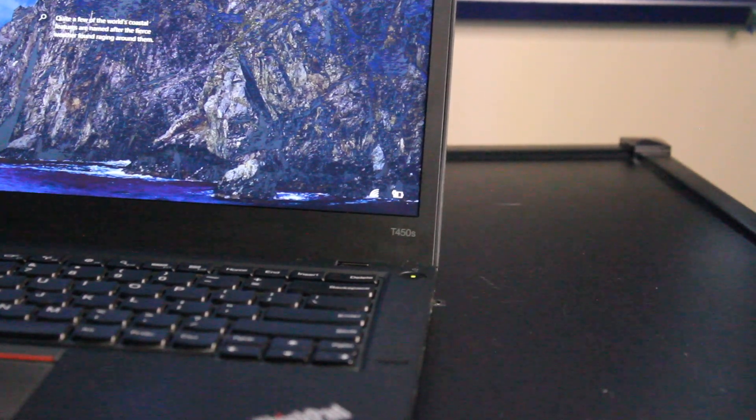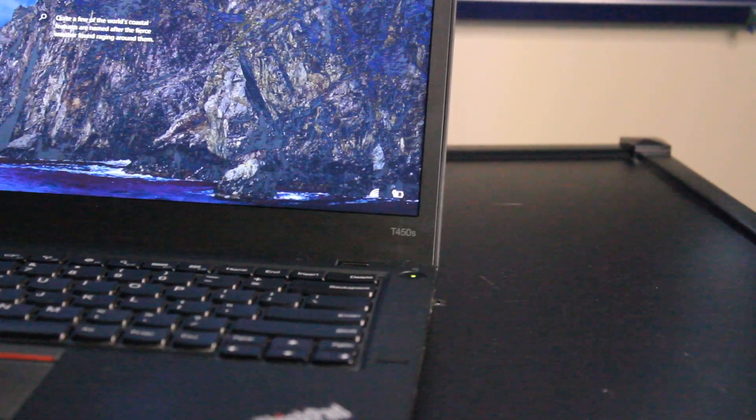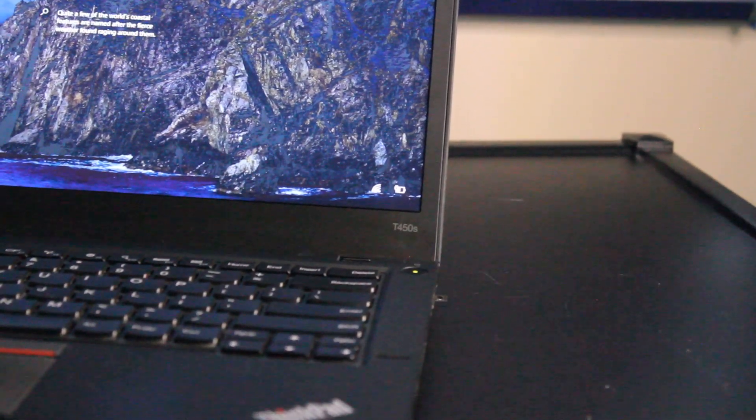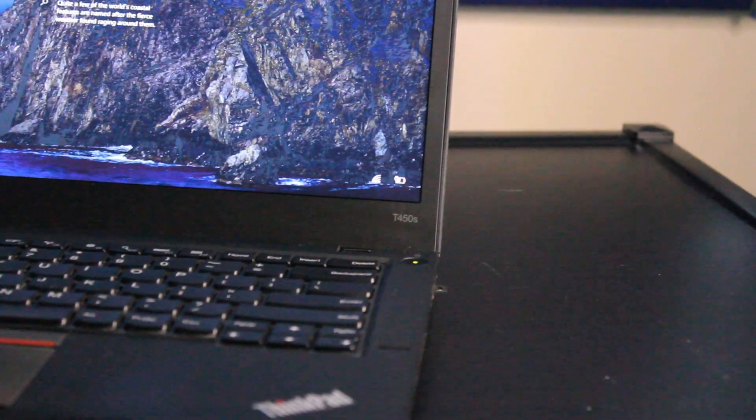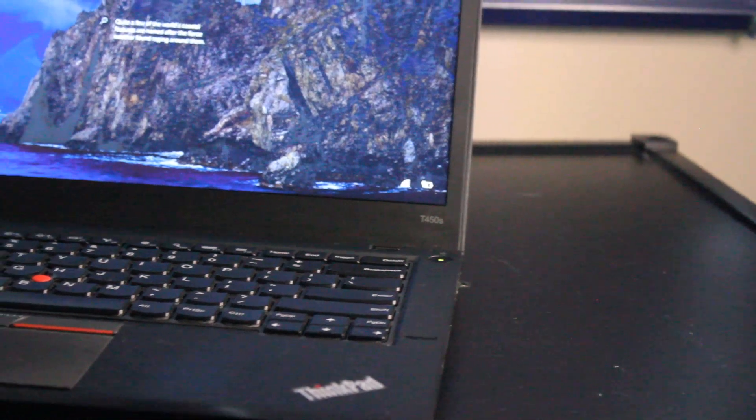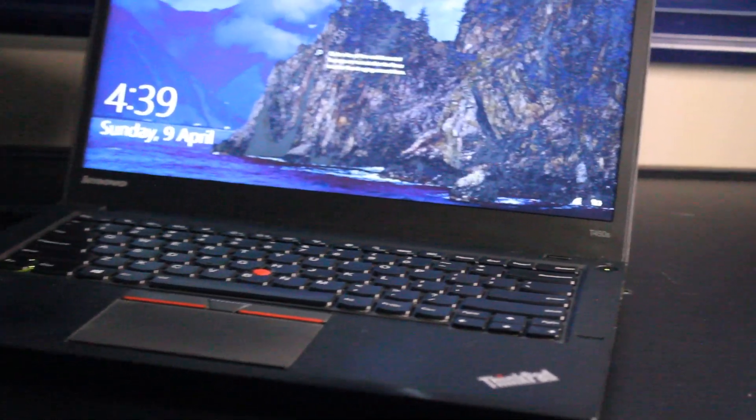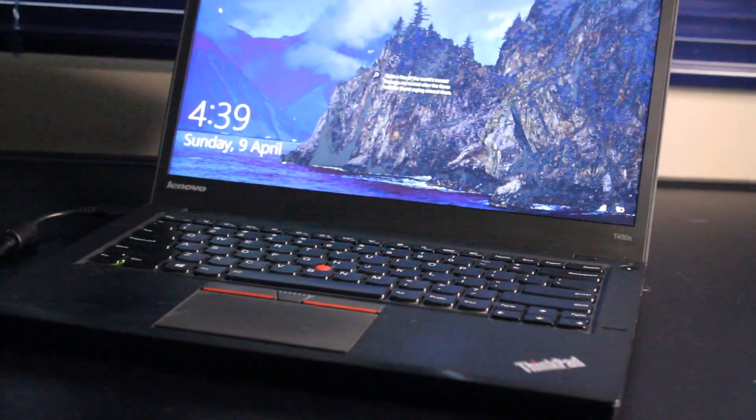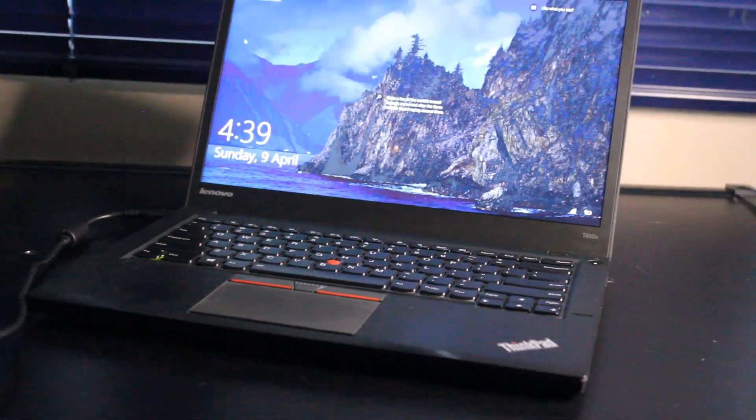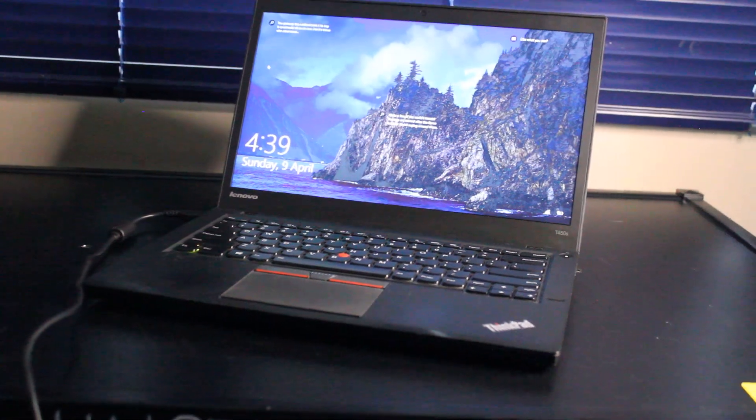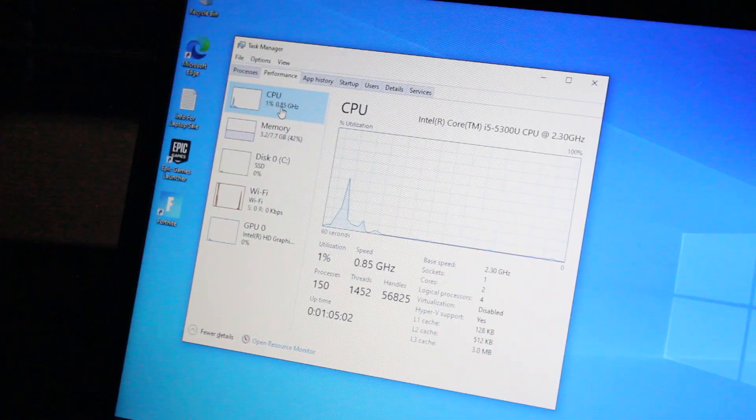So this is a brief video review on the Lenovo ThinkPad T450S laptop for use in 2023 and onward. Let's get right to the hardware.